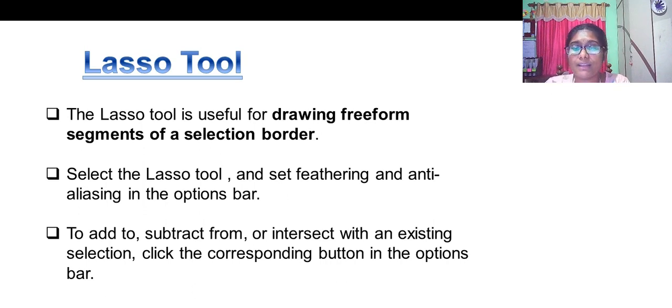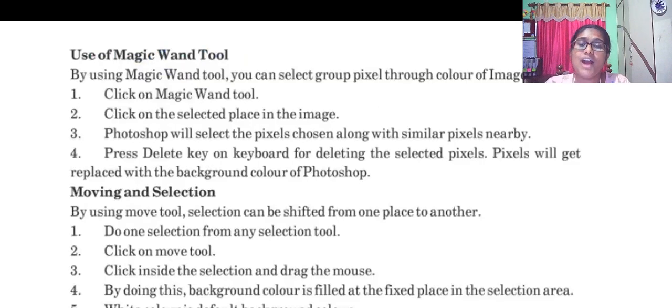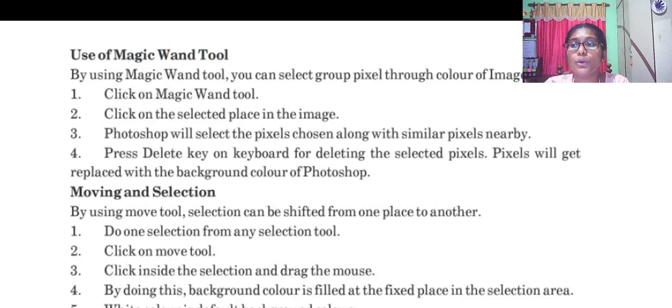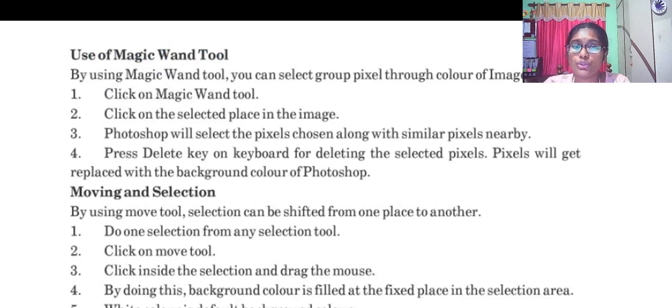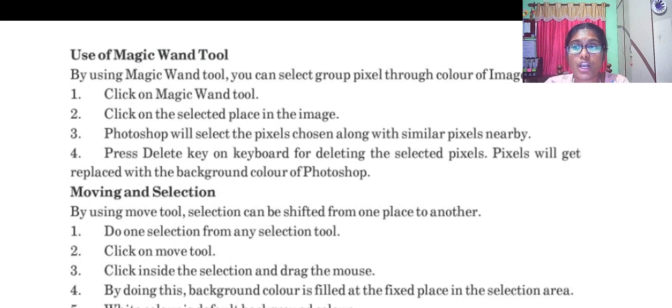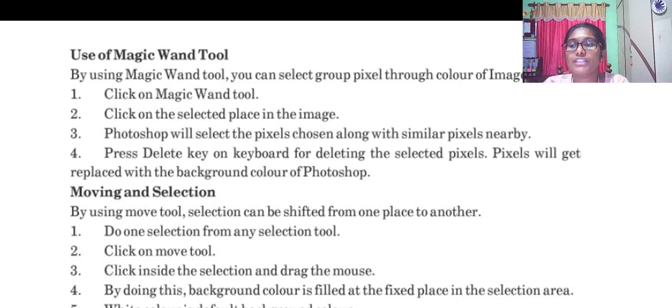Use of magic wand tool by selecting a group of pixels through color of images. Click on magic wand tool, click on the selected place in an image. Photoshop will select the pixel chosen along with the similar pixels. Press delete key for deleting the selected pixels.